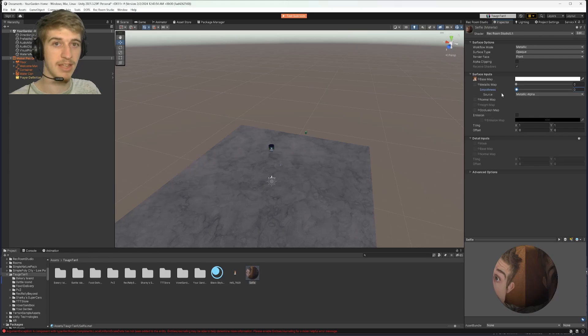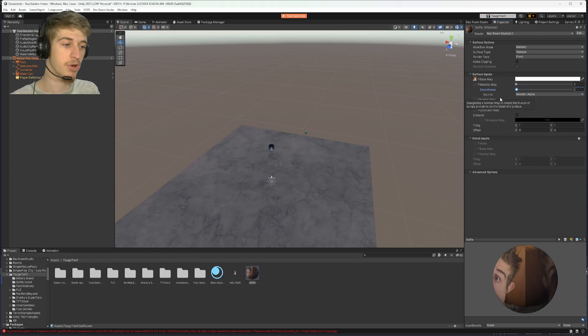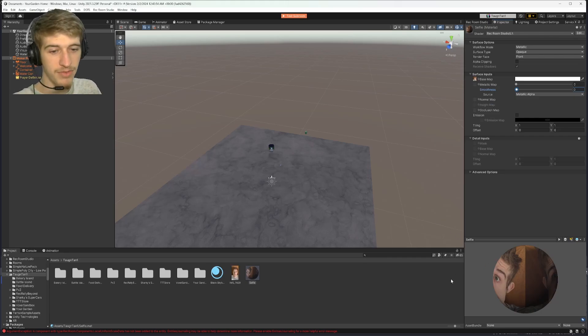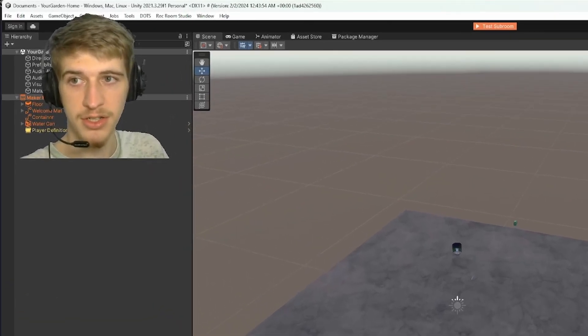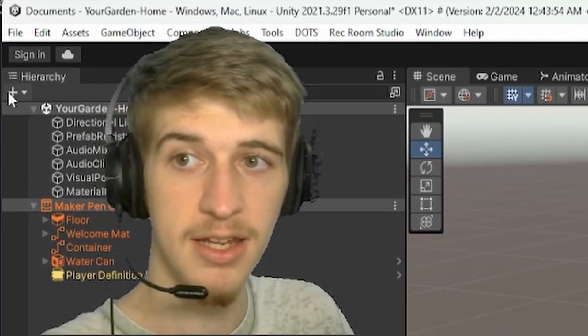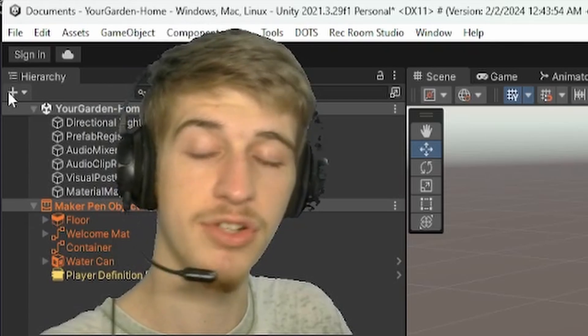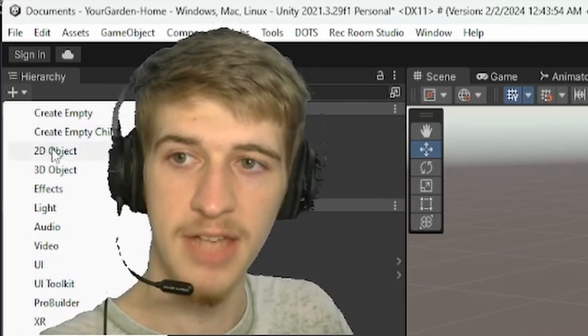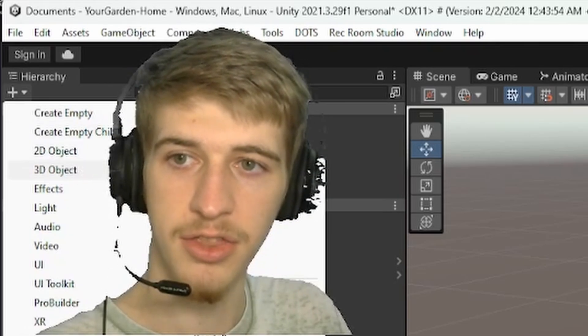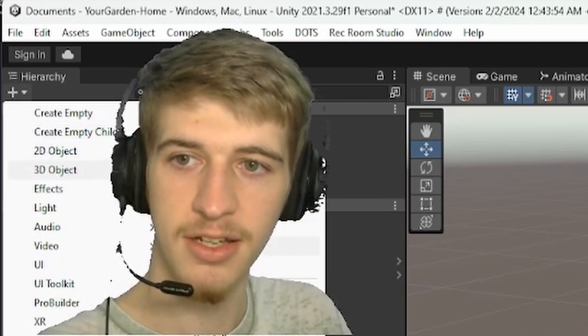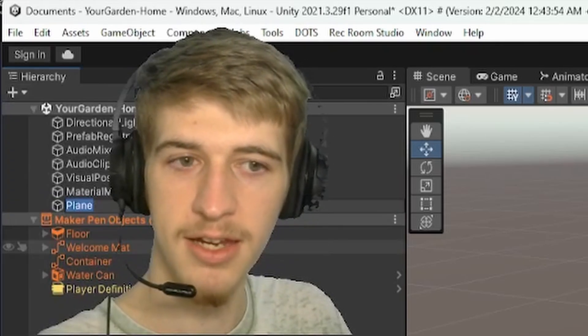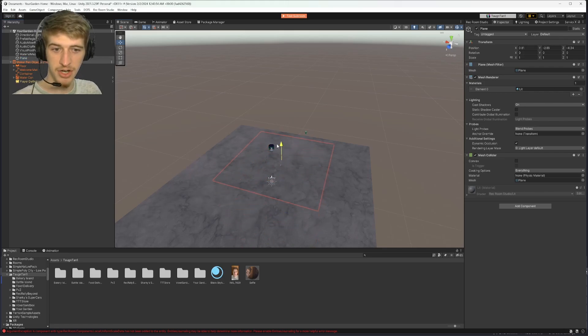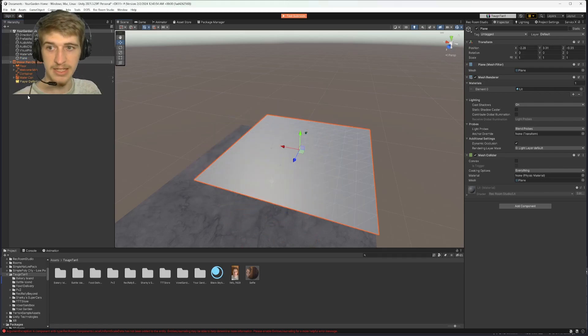This will make it less shiny and it will make the color pop a bit more. The smoothness will kind of dole out the color a bit. Once we've got our material, you will want to go up to this plus sign in the top left of your screen in the hierarchy, drop it down, click on 3D object, click on plane, and this will be what we put our image onto so that we can see it in Rec Room.